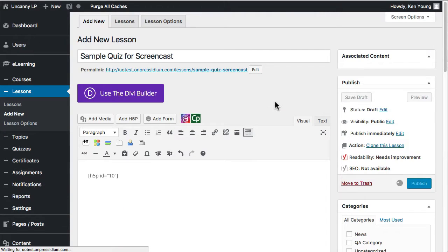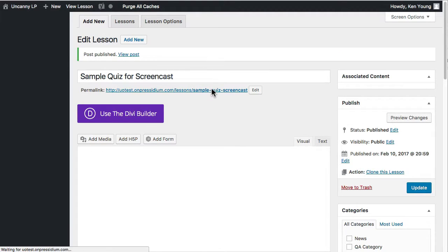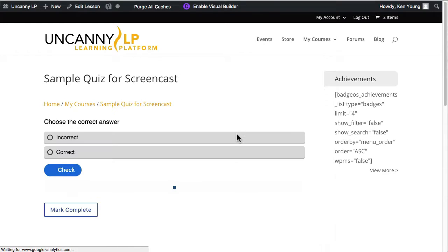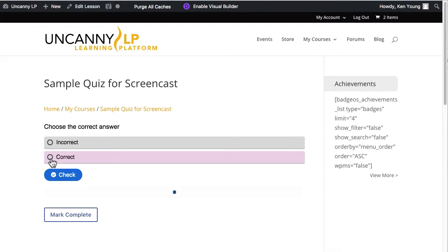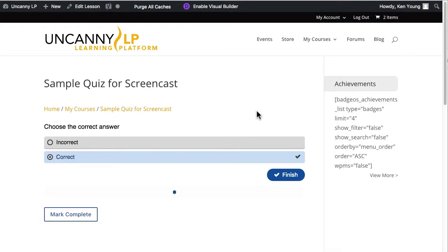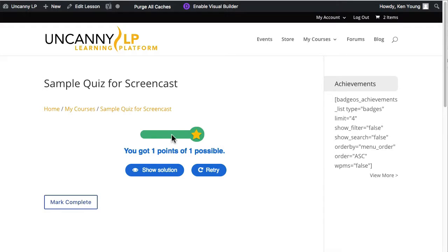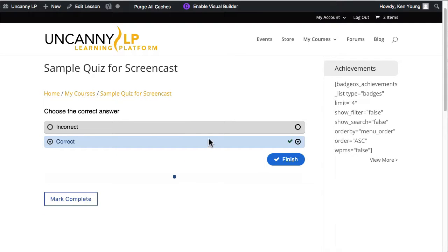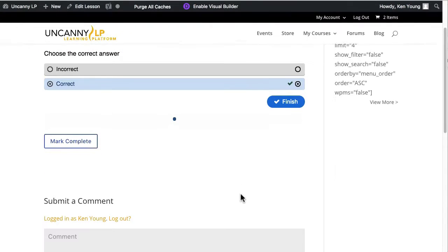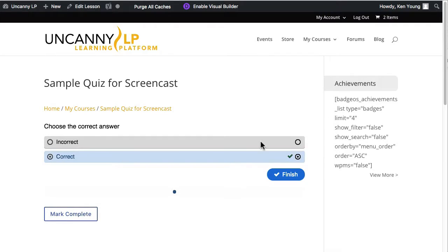If I publish that and take a look at it in the front end, we can see what I set up. Let's check it — it's correct — and finish it. I got one out of one, so I passed. That's really all we're going to cover in the H5P section. The best thing you can do is check out some examples, look for documentation, and just try it out. Go into your LMS, try creating a new H5P module, and then test it in the front end.